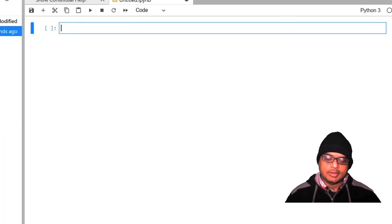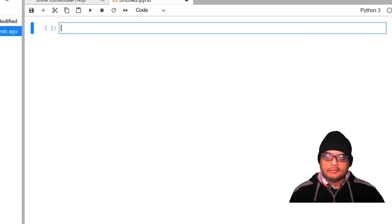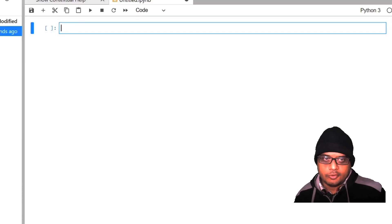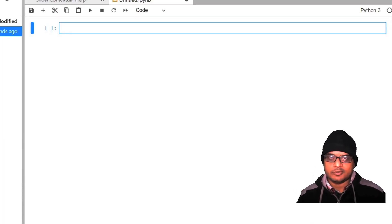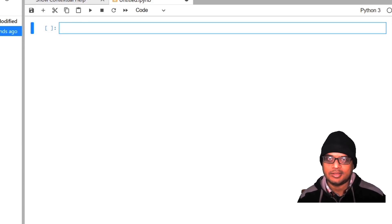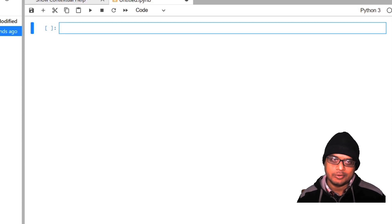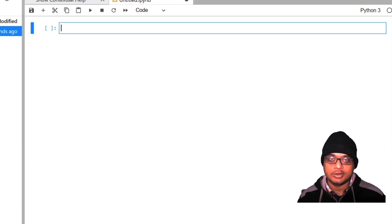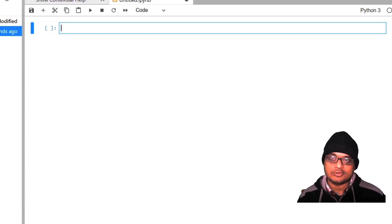Hello everyone, we are in lecture 4. It is going to be a bit of a stressful lecture in the sense that we are going to study matrix manipulations. In particular, we will look at how rotation of a coordinate system leads to changes in the elements of the stress tensor. So let's begin.